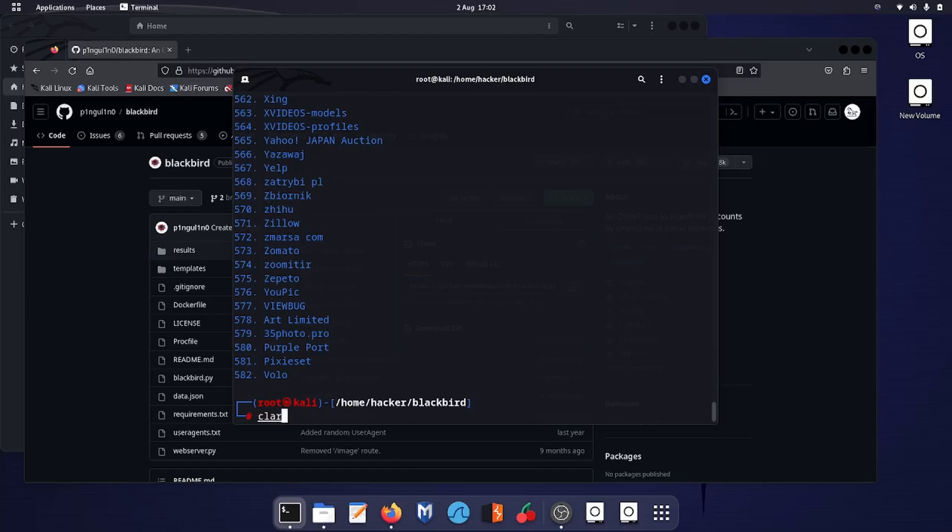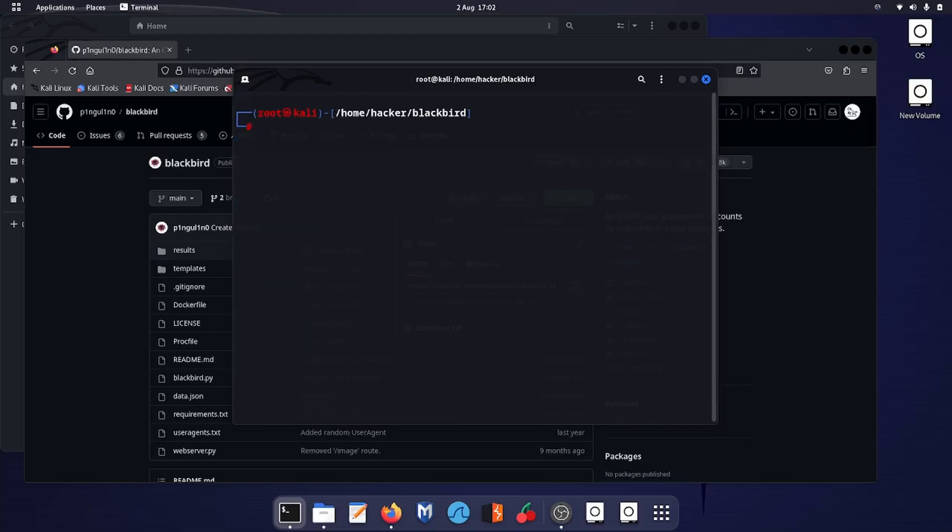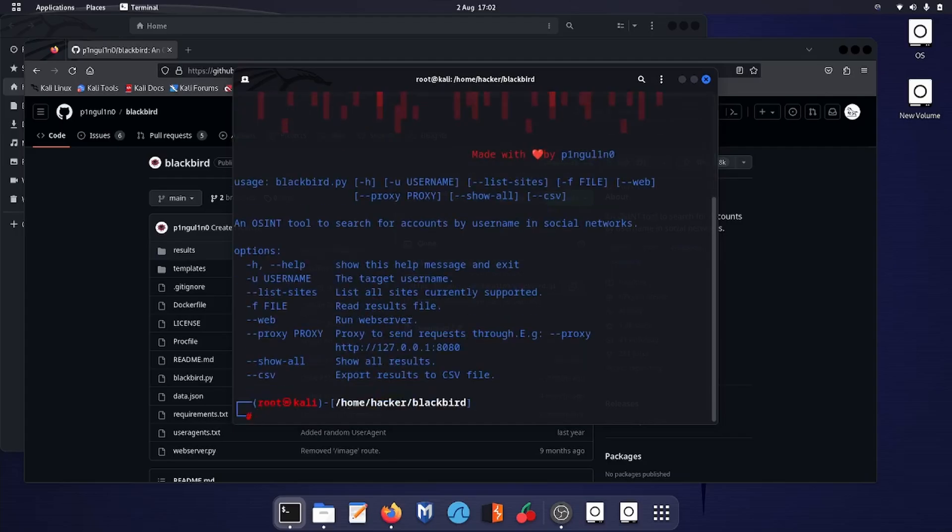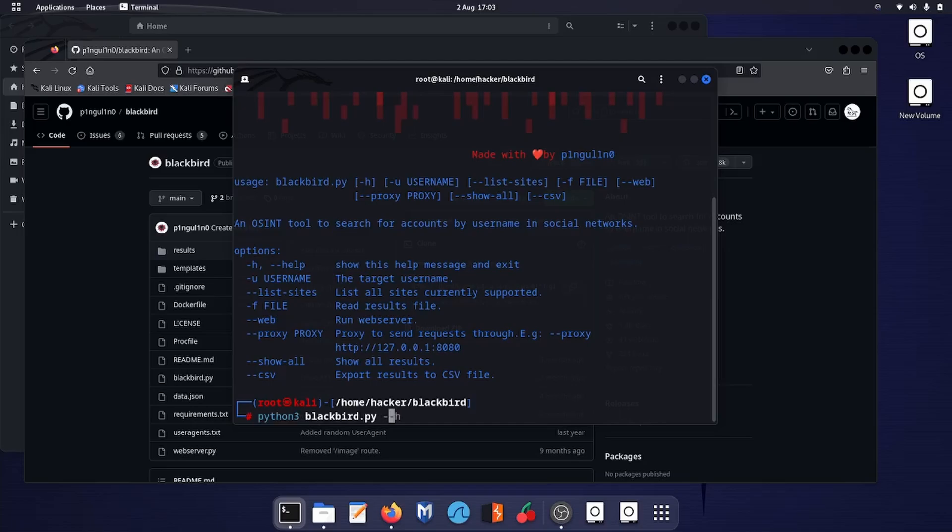Clear the screen again. Then again python blackbird --help. Now we have to look for a username, so input the command python3 blackbird.py -u. I'll use my own username. Option -u is for username and I have used my own username. --csv is for the CSV file which is readable in Excel or any other worksheet format.